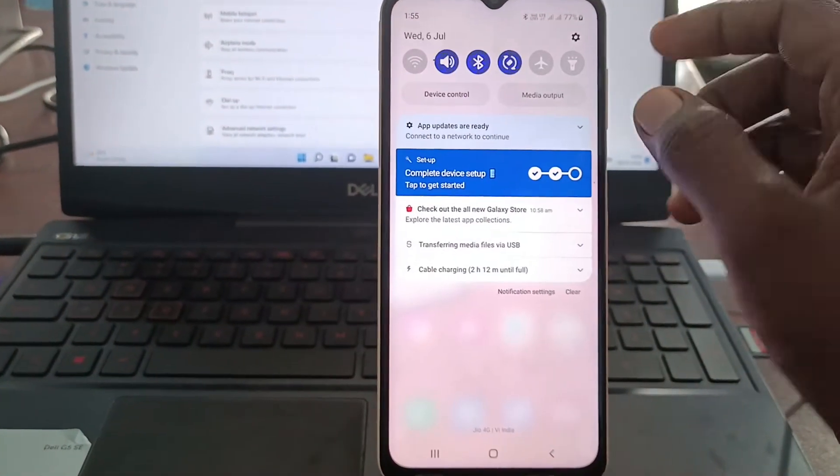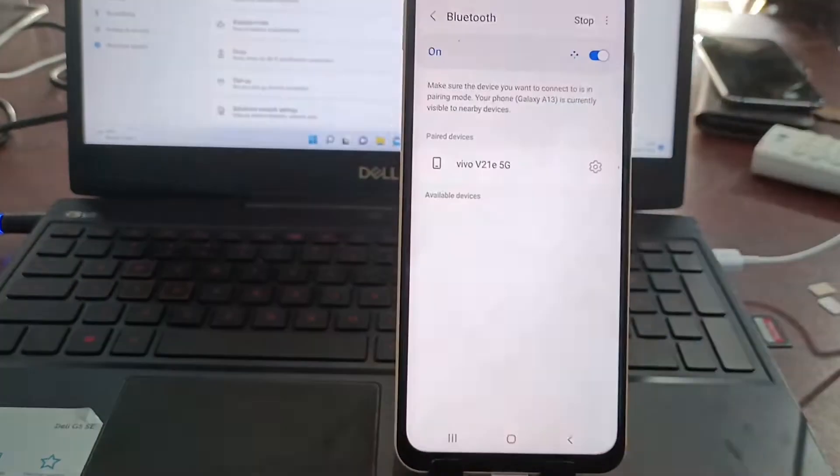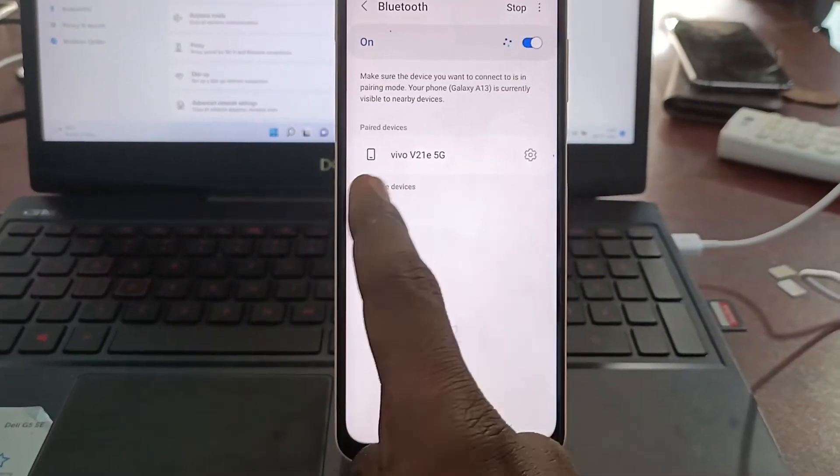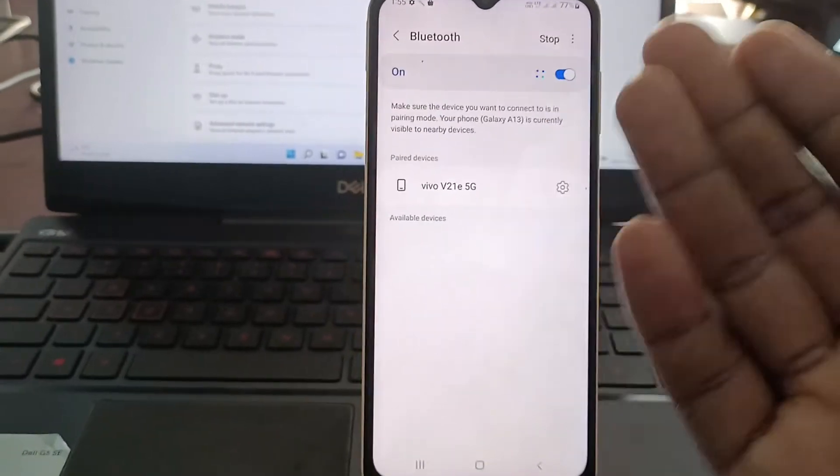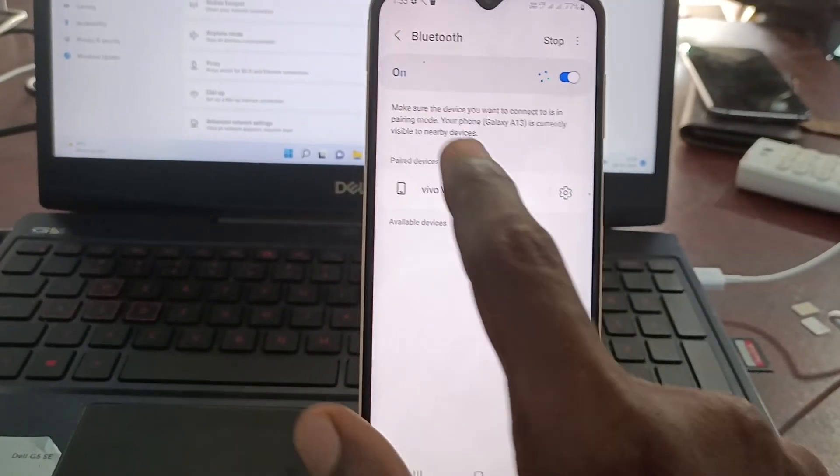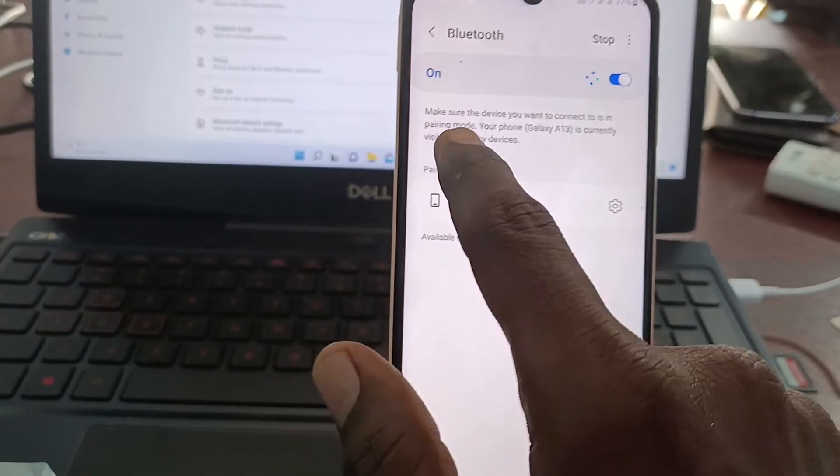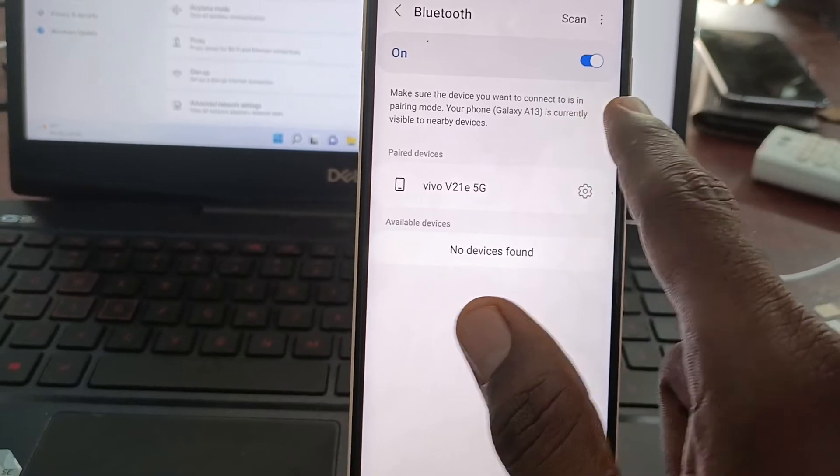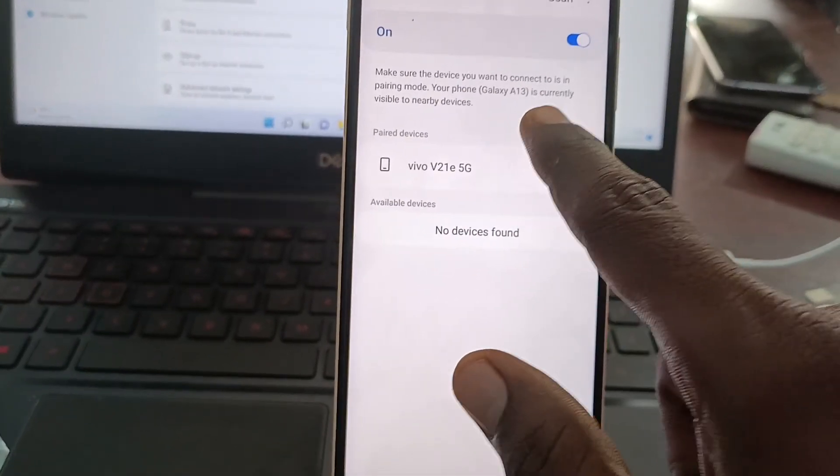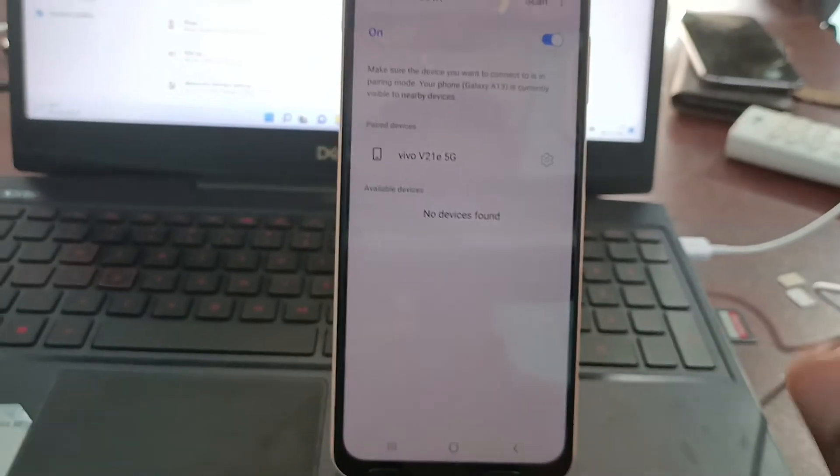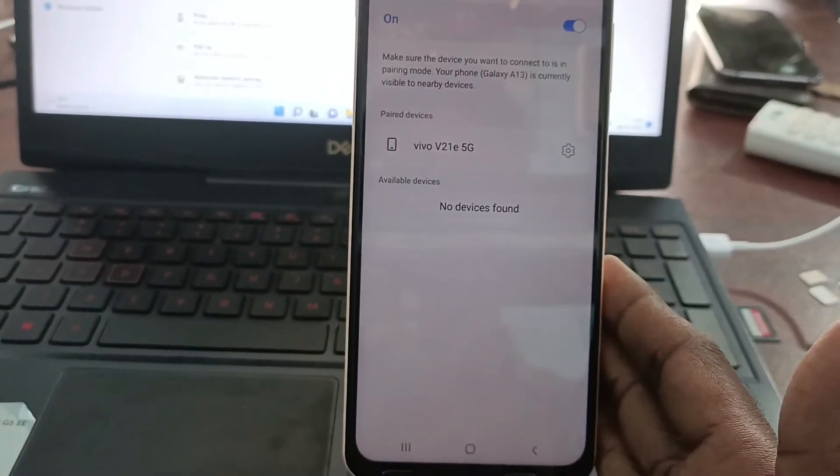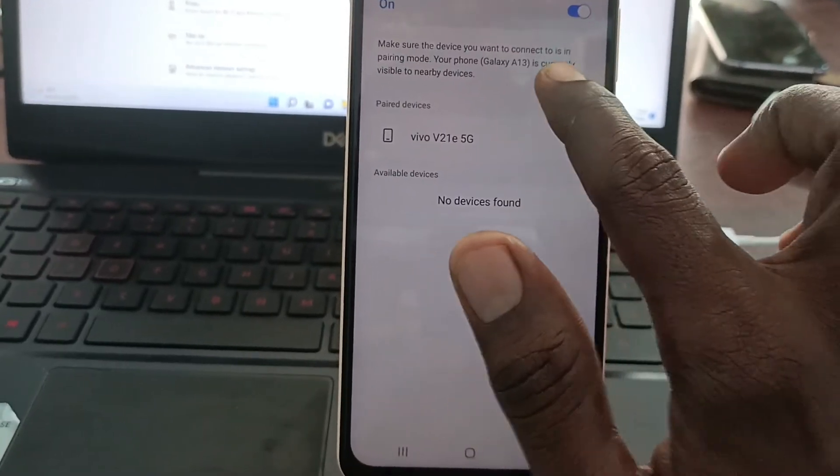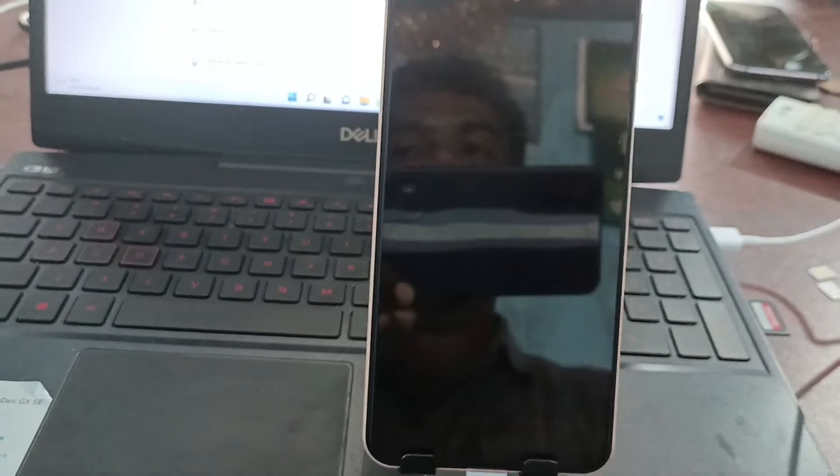First, go to the notification area and long press on Bluetooth device. Here, nearby device is only showing. There is no option to change my device name. But here it is showing, make sure the device you want to connect to is in the pairing mode. Your phone Galaxy A13 is currently visible to nearby devices.